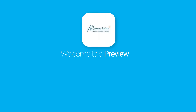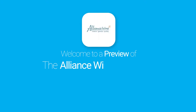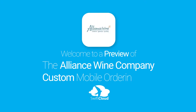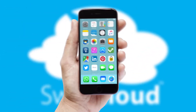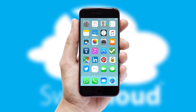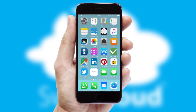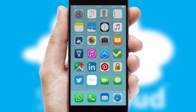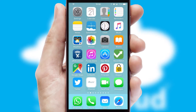Welcome to a preview of the custom mobile ordering app prepared especially for you. This is a branded app for your customers, and it comes fully integrated with web ordering and includes a tablet app for your sales team.